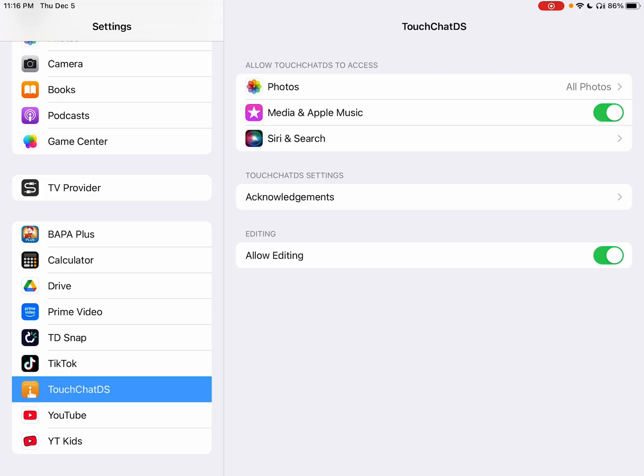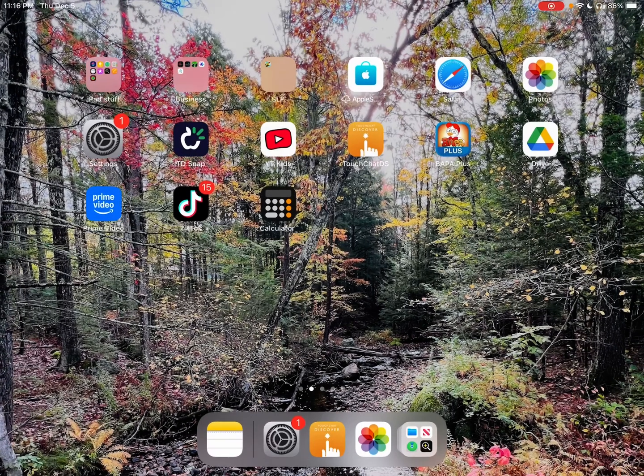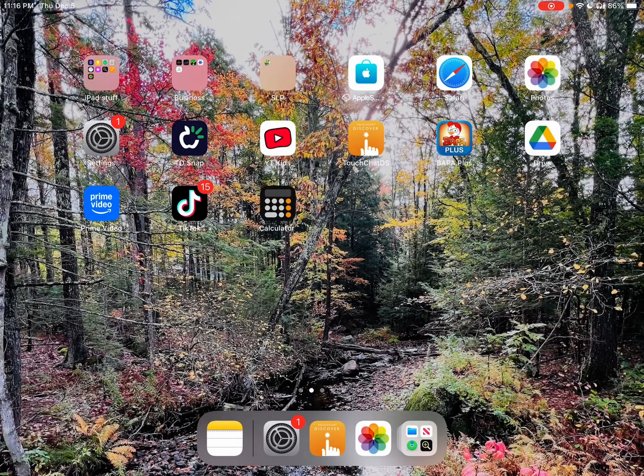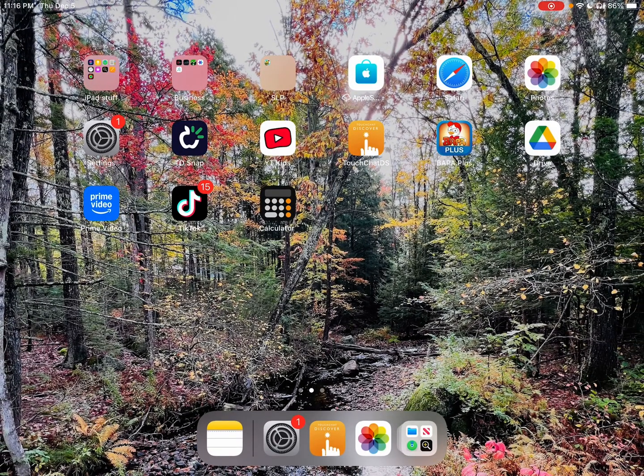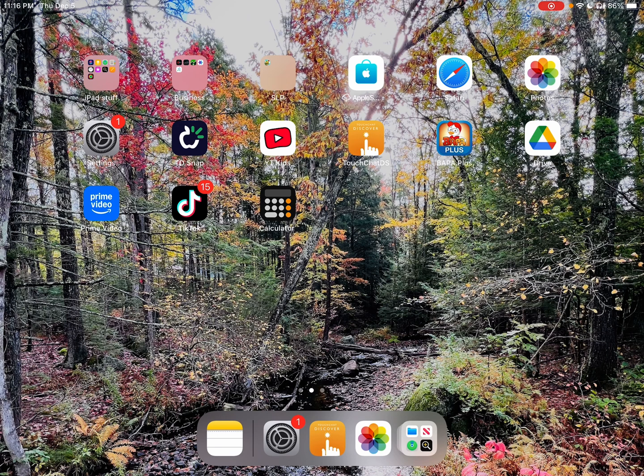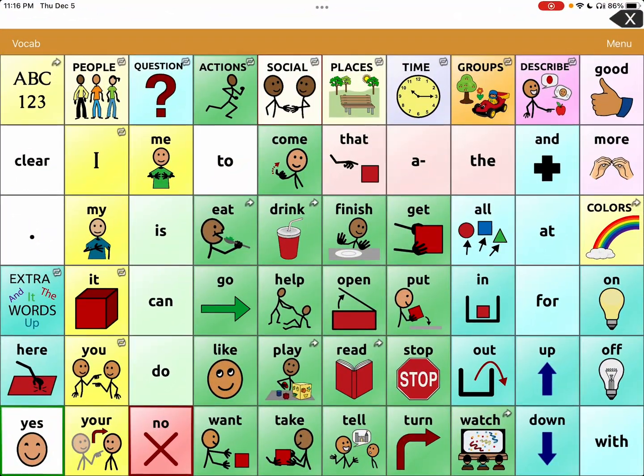Then you're going to look over on the right. You can see photos, media, Siri, search, acknowledgments, and then down here is editing and you can see that it's turned on because there's green. You're going to switch that off, then you're going to come out of the settings app and go back into TouchChat. If you see, once I opened it they just disappeared.